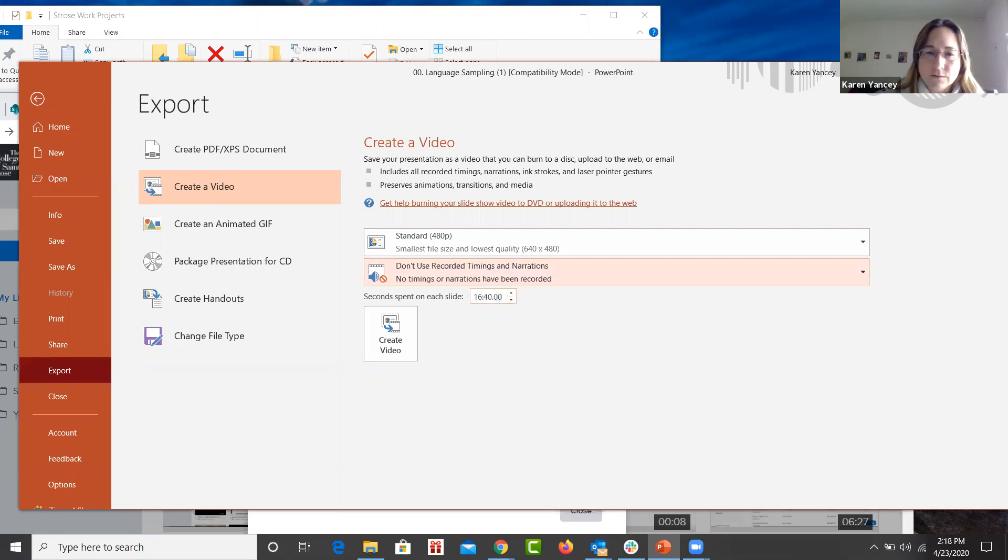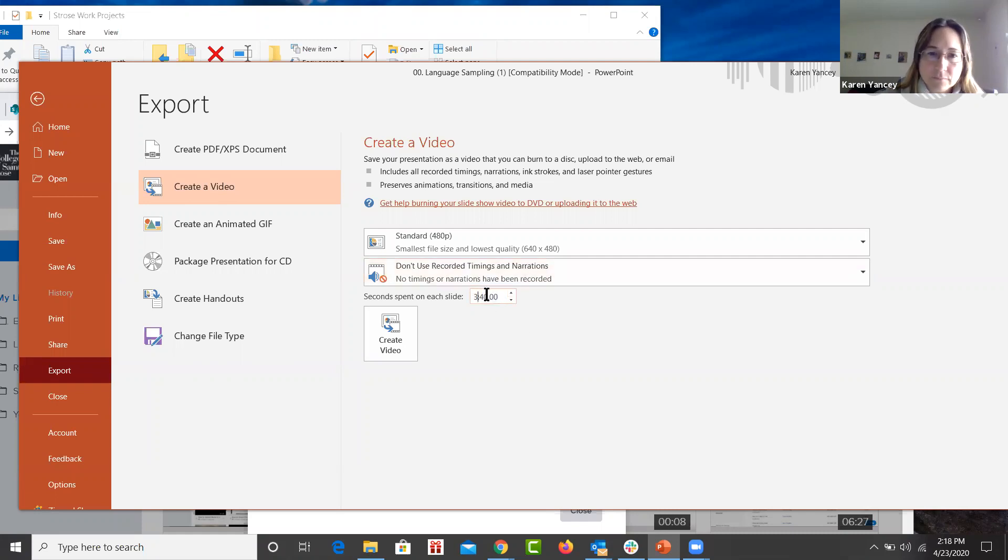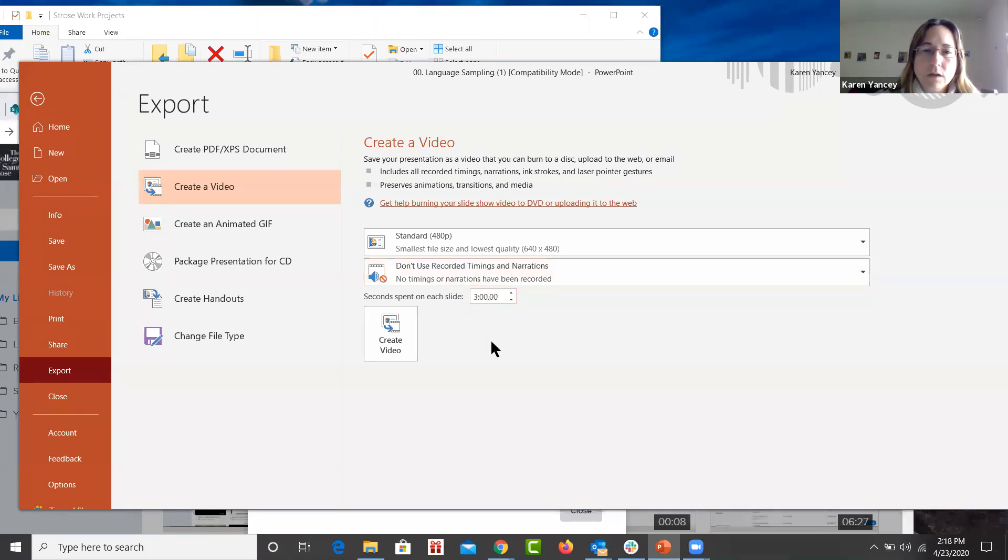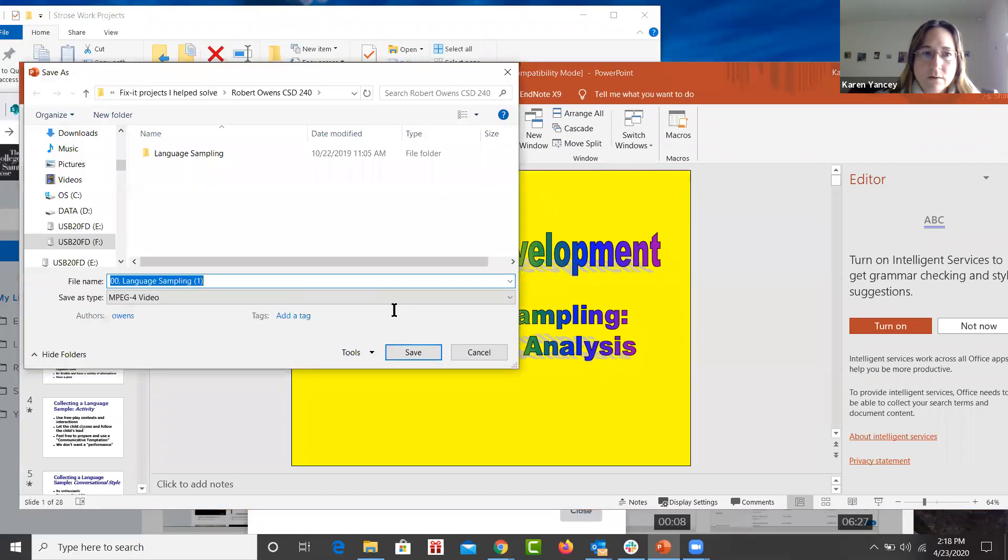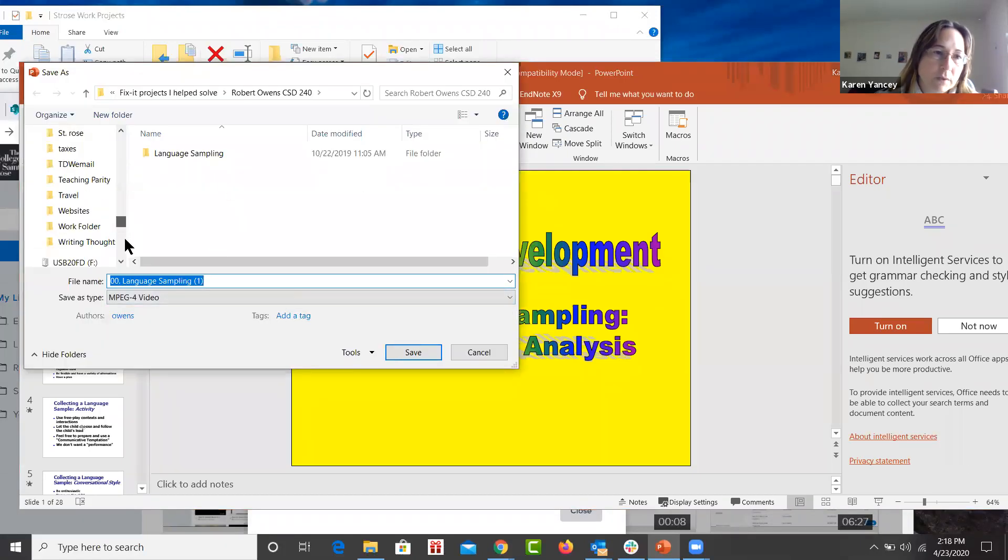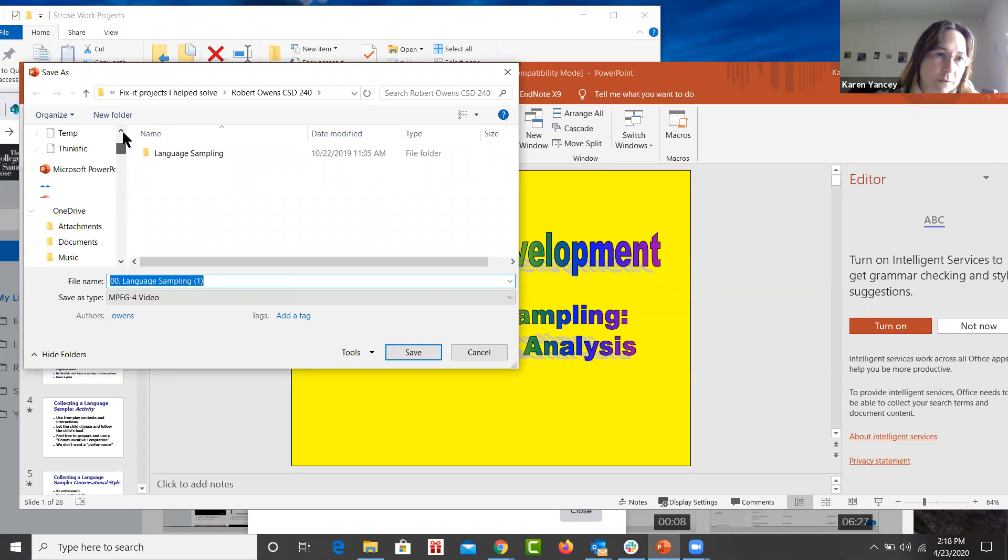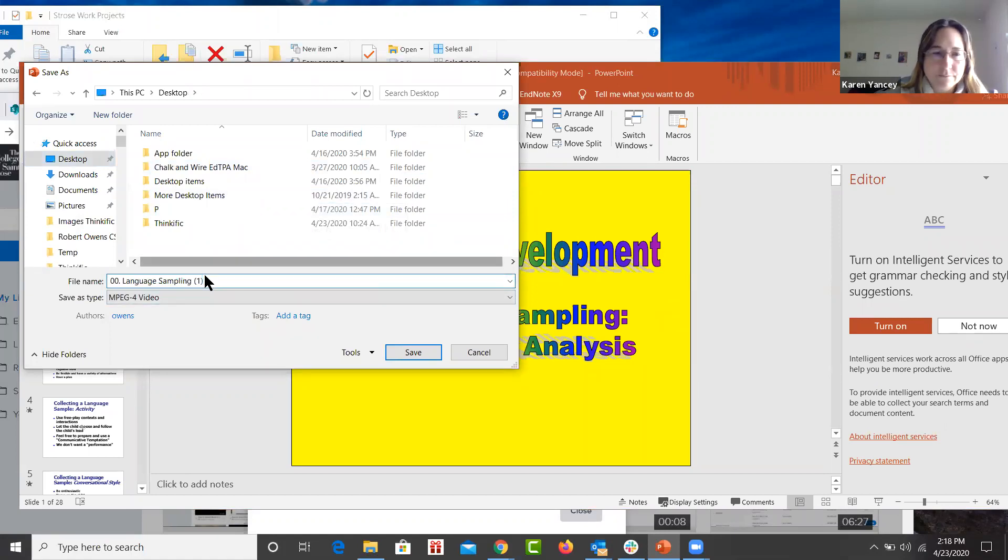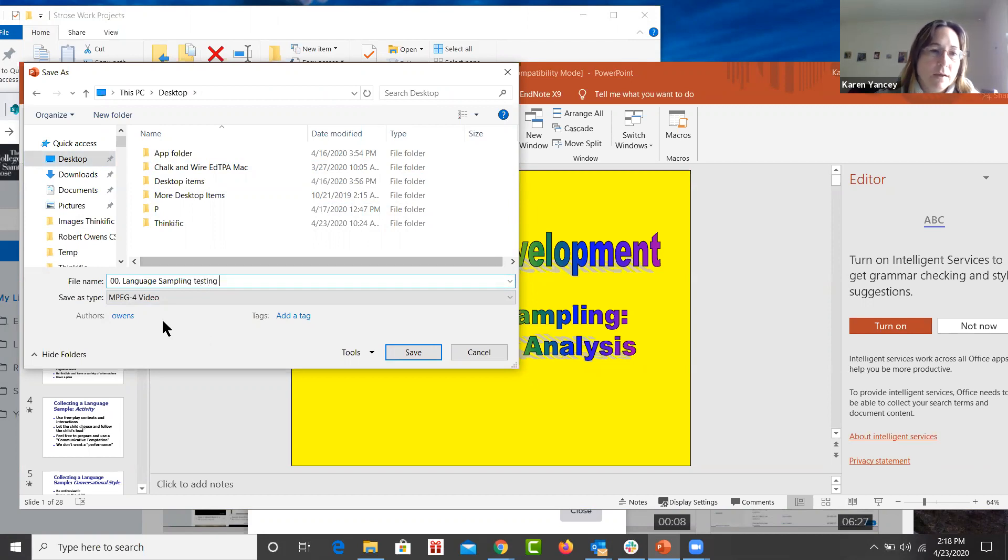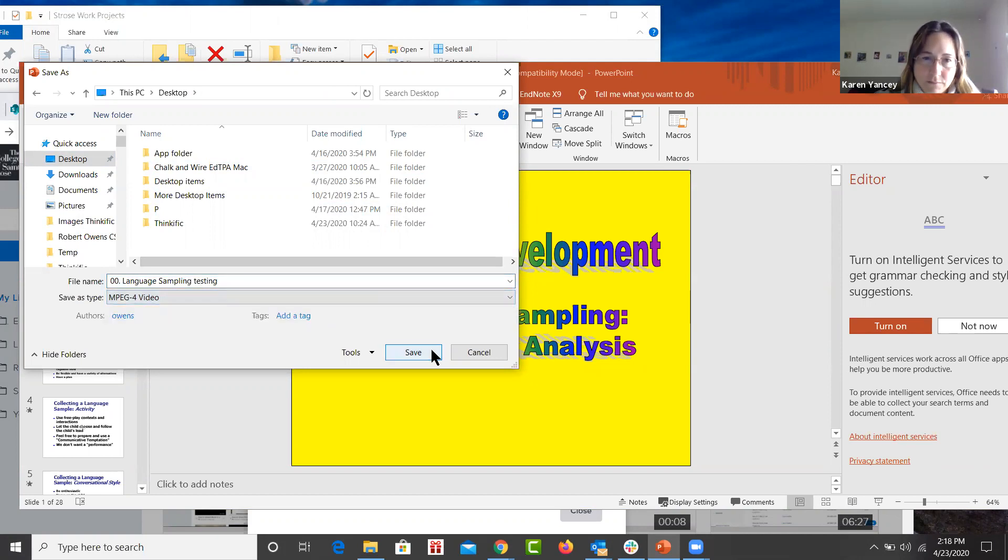I would suggest maybe three minutes to stay on the slide. And then you would press create video. Now it's going to ask you, where do you want to put it? I'm going to tell it to put it on my desktop in this case. And then I'm going to name it, testing. And you can see it's an MPEG-4 video. And then I press save.